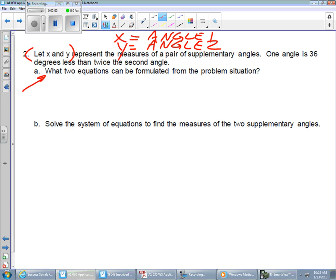I didn't even notice this — the problem already told us: let x and y represent the measures of a pair of supplementary angles. Now, before we get too far down the road, they've thrown the term 'supplementary angles' at us. Does anybody remember what it means to be supplementary? Those of you in geometry this year ought to remember this well. Supplementary angles are two angles that add together to equal 180 degrees.